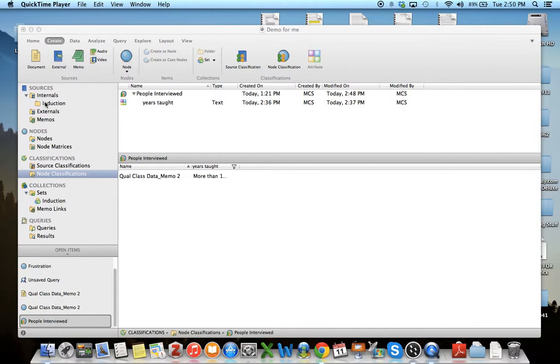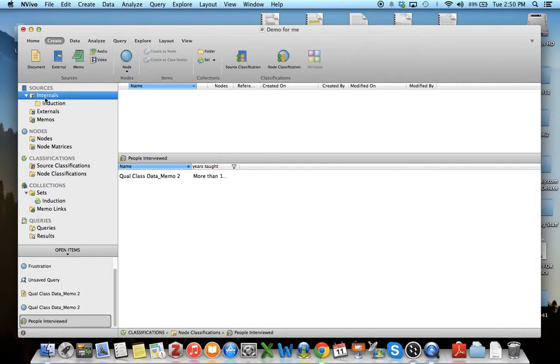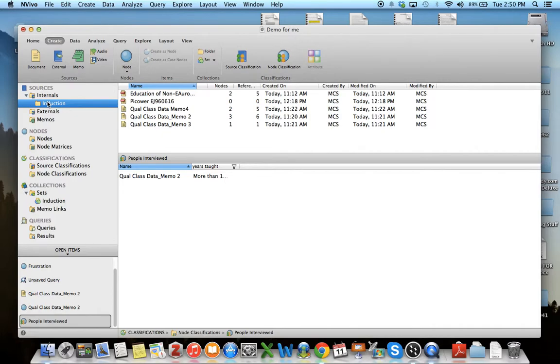Back up in internals we have our different folders of content. I have some data memos that include information from different interviewees. I would like to classify that demographic data. What I'm going to do first is create a folder where I'm going to be placing that demographic data.